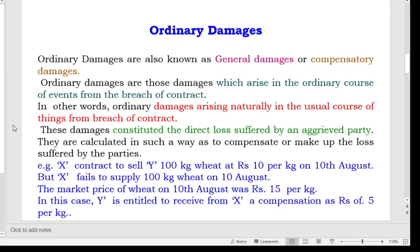For example, X contracts to sell Y 100 kg of wheat at the rate of rupees 10 per kg on 10th August. But X fails to supply 100 kg of wheat on 10th August. The market price of wheat on 10th August was rupees 15 per kg. So in this case, Y is entitled to receive from X a compensation of rupees 5 per kg.